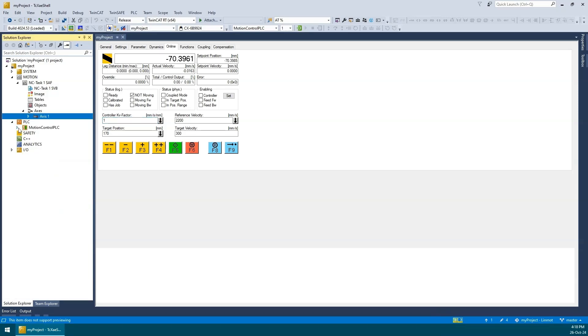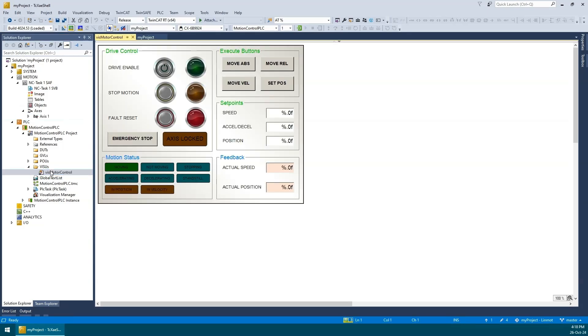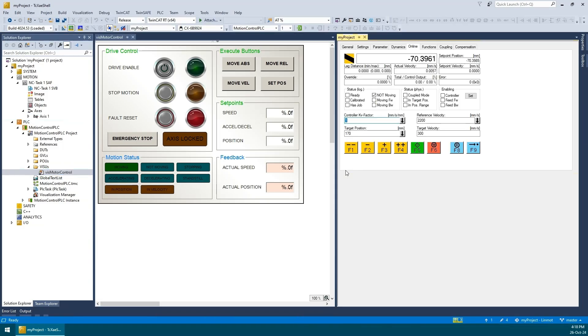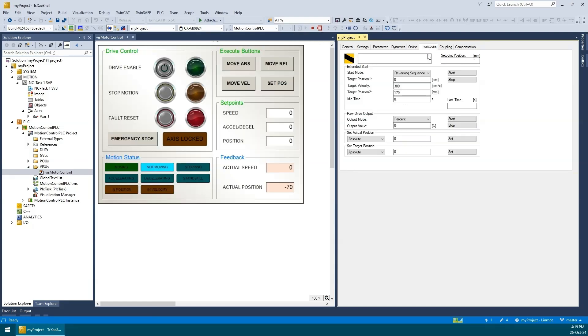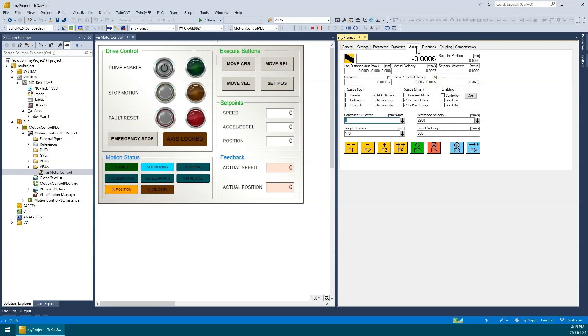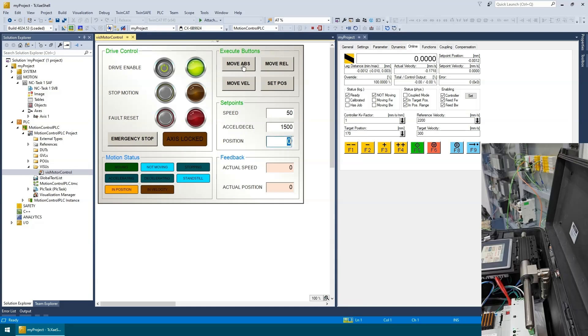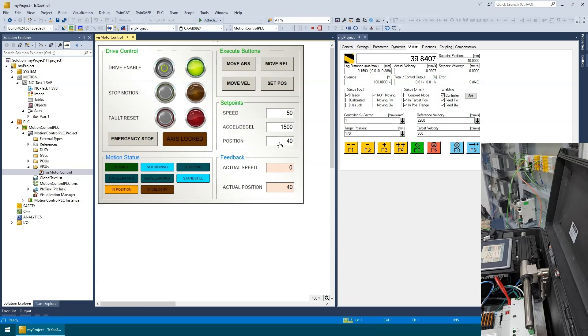Let's go back to the PLC project and open the HMI from the visualization folder. I'll pin the NC and HMI pages side-by-side and now we can go online with the PLC. Let's enable the axis and try some move commands from the HMI. We can see from the NC page that the axis is fully enabled. OK, let's have some fun.